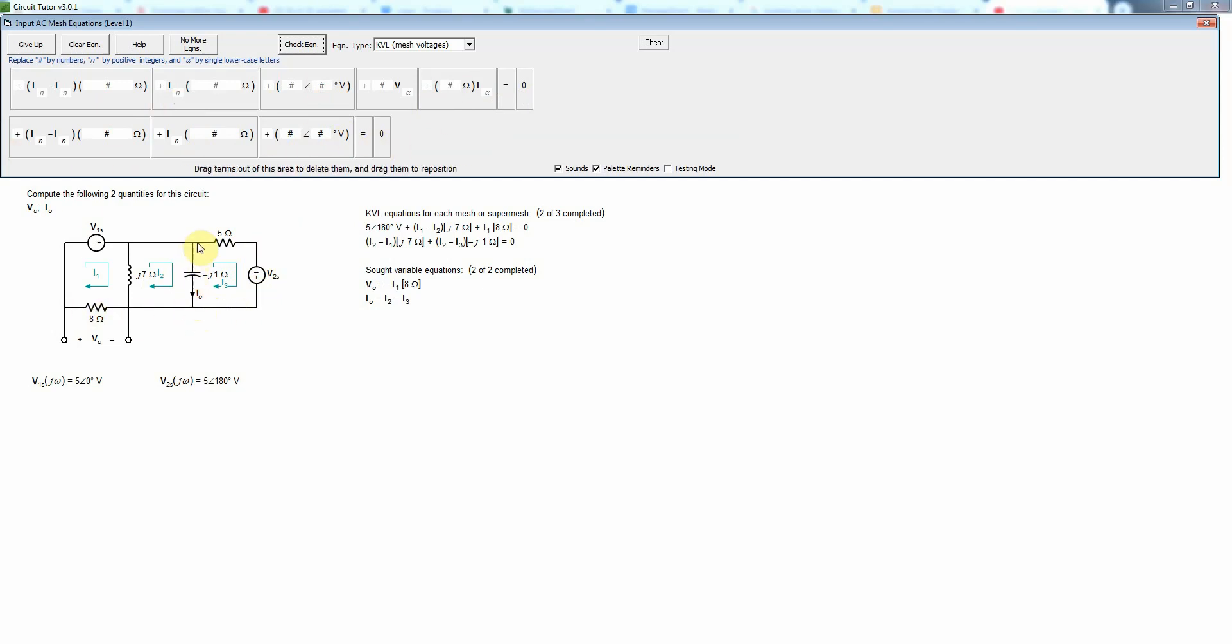So going upwards through the capacitor, I will have I3 minus I2 times the negative j1. And again, I'm using the tab key to go quickly between these fields to make it faster to work the problem.